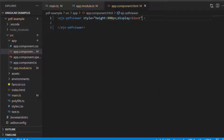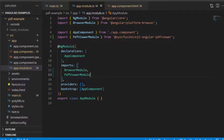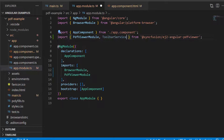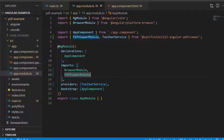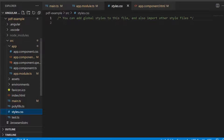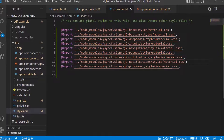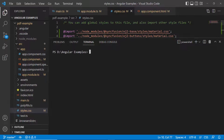I am planning to show the default toolbar in the PDF viewer, so open the app module file, import the toolbar service, and include the same in the providers section. Now I will define CSS for the PDF viewer. Open the styles.css file and import the material theme. I also added dependency CSS references like buttons, lists, popups, navigations, and inputs. Now save the changes and run the application by opening the terminal and typing the command: ng serve.